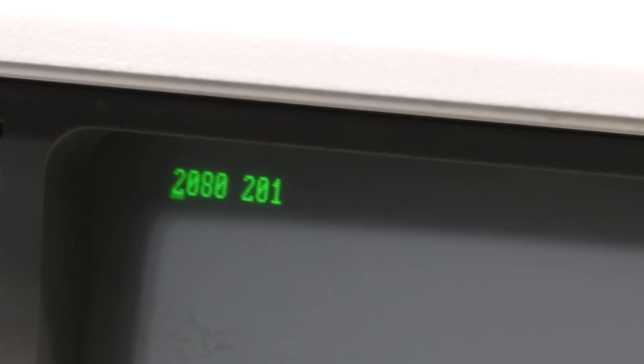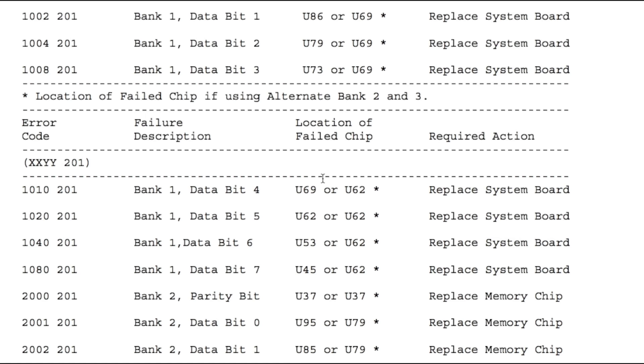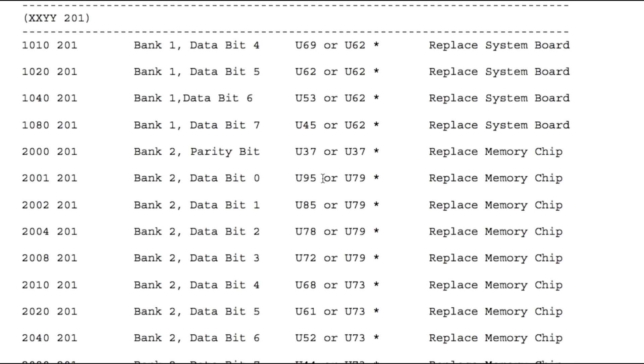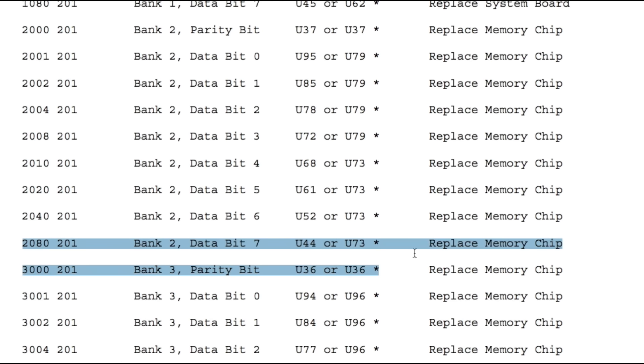Well, all we get is an error message on the screen. Still, I'll take that over what we had before, which was nothing at all. Looking through the service manual, it appears to be a RAM error, and it's telling me there's a problem with Bank 2, Databit 7. So I don't have any spares. I think for the moment I'm just going to put the old RAM back in there.